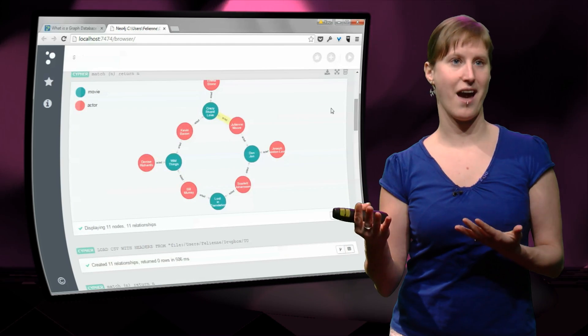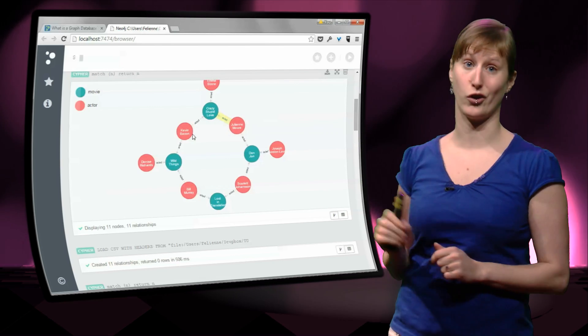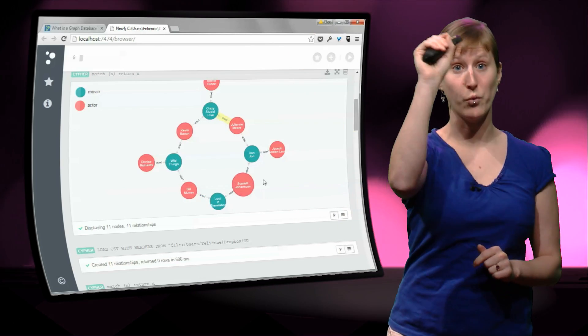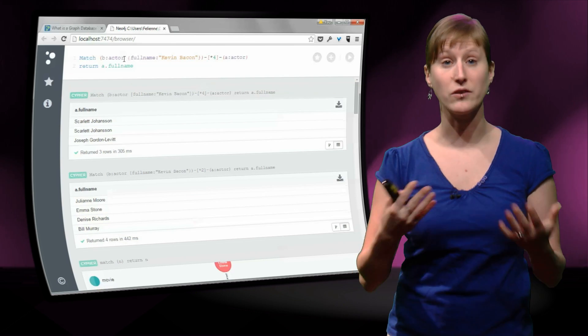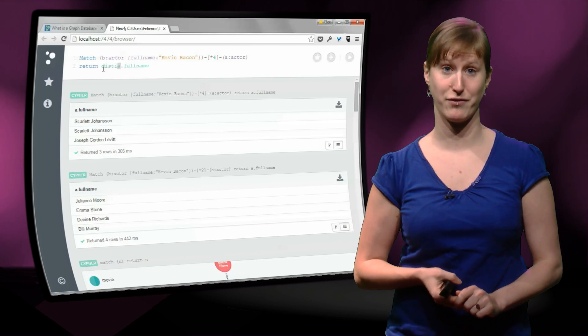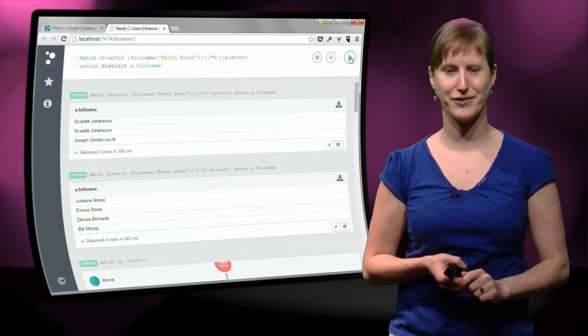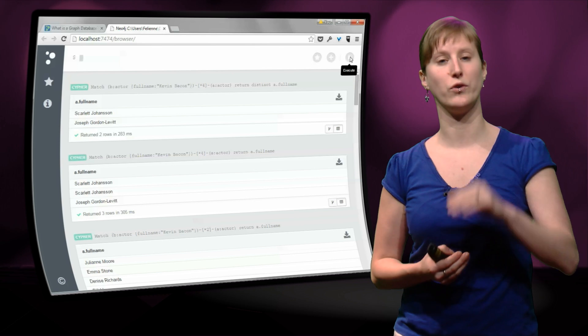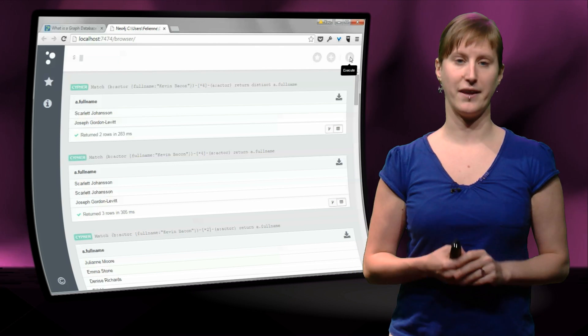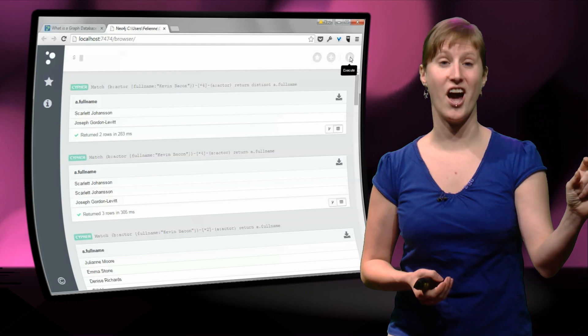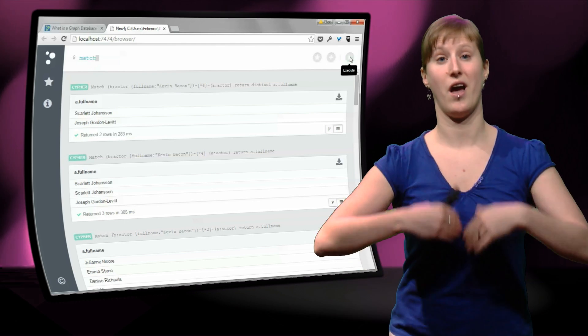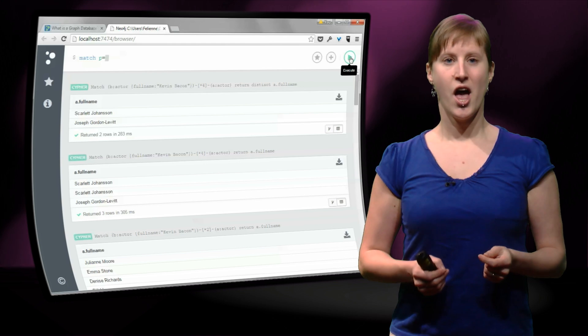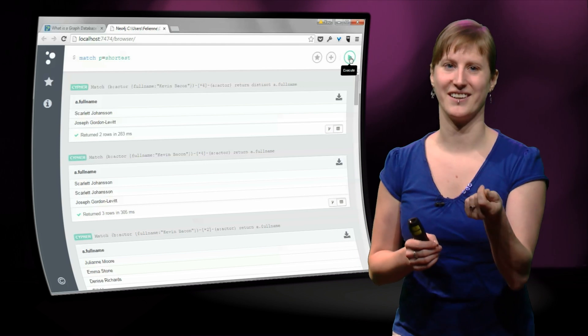The only problem that we have here is that Scarlett Johansson occurs twice, because there are two ways that we can reach her from Kevin Bacon. And we can solve this with a very similar construct that we have used all the way back in the pivot table video, the distinct. And if we add that, then we get only two actors with a Bacon number of 3. So you see, it's just one line, and then we get everyone with Bacon number 2, everyone with Bacon number 3, which is already pretty amazing. But we can do better than that.